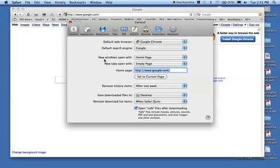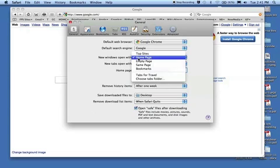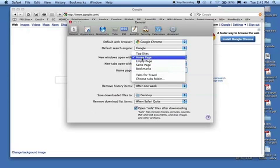If you notice here it says 'New windows open with,' and this was set to empty page. There are some other choices in here that we'll go over in other screencasts, but for this screencast let's just set this to the home page.